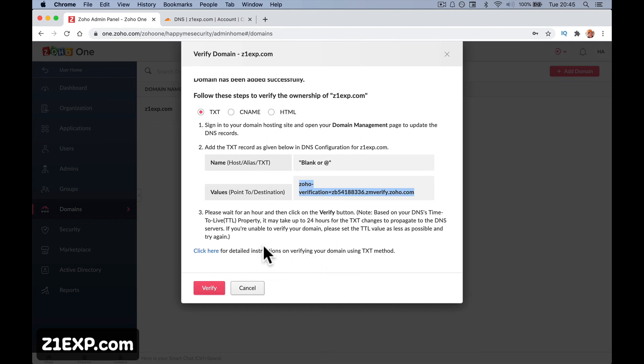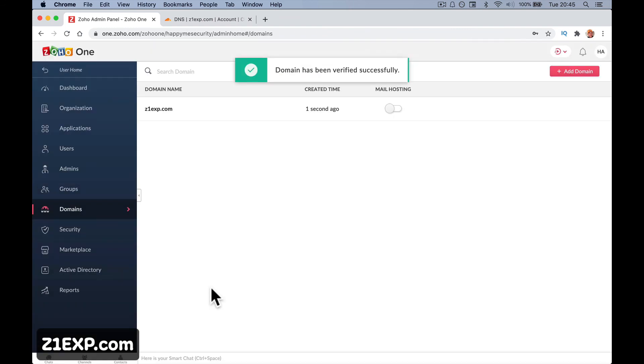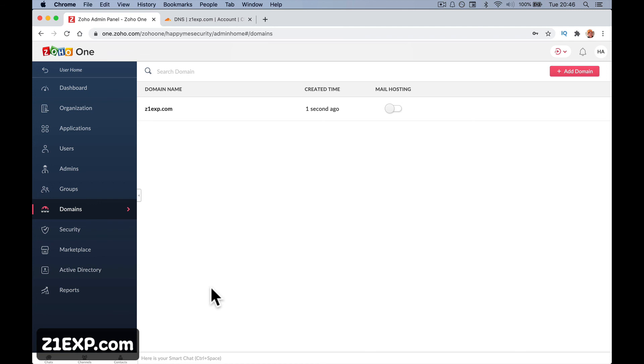We're trying to prove that we own this. I'm going to verify - it's told me to wait an hour but I'm going to do it now. Verifying... domain is verified! Cloudflare is pretty good, picks up quickly. We have verified the domain is owned by us.